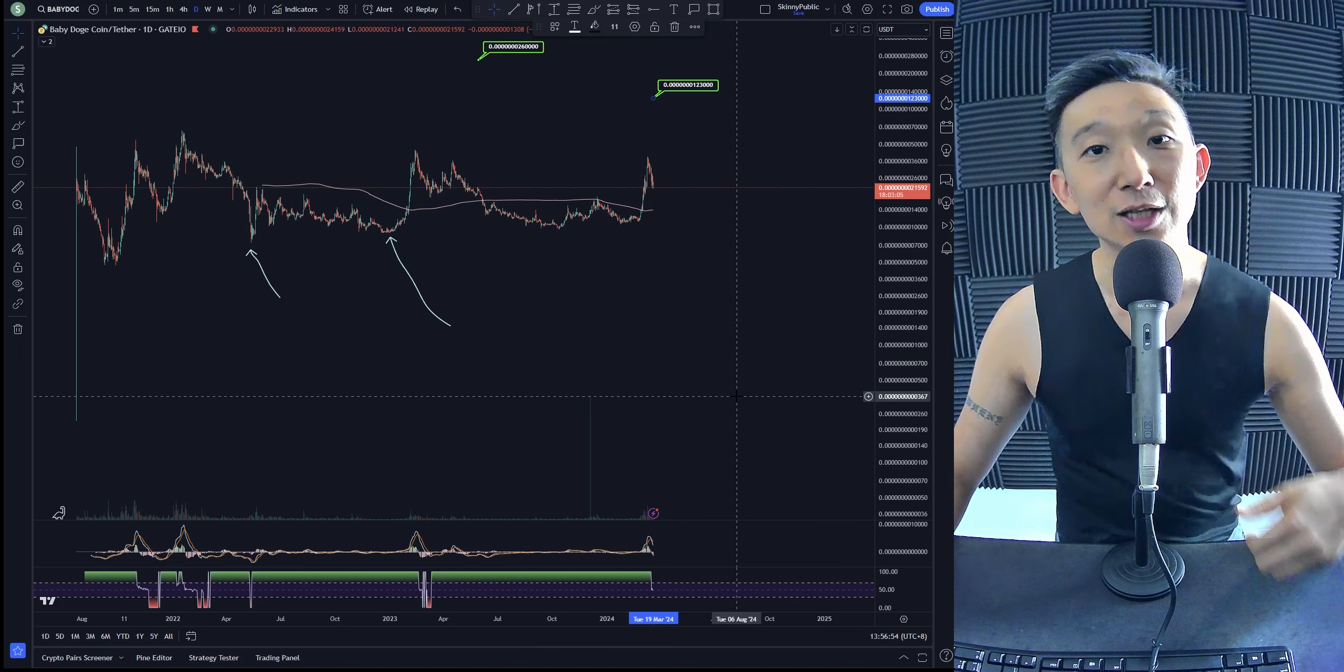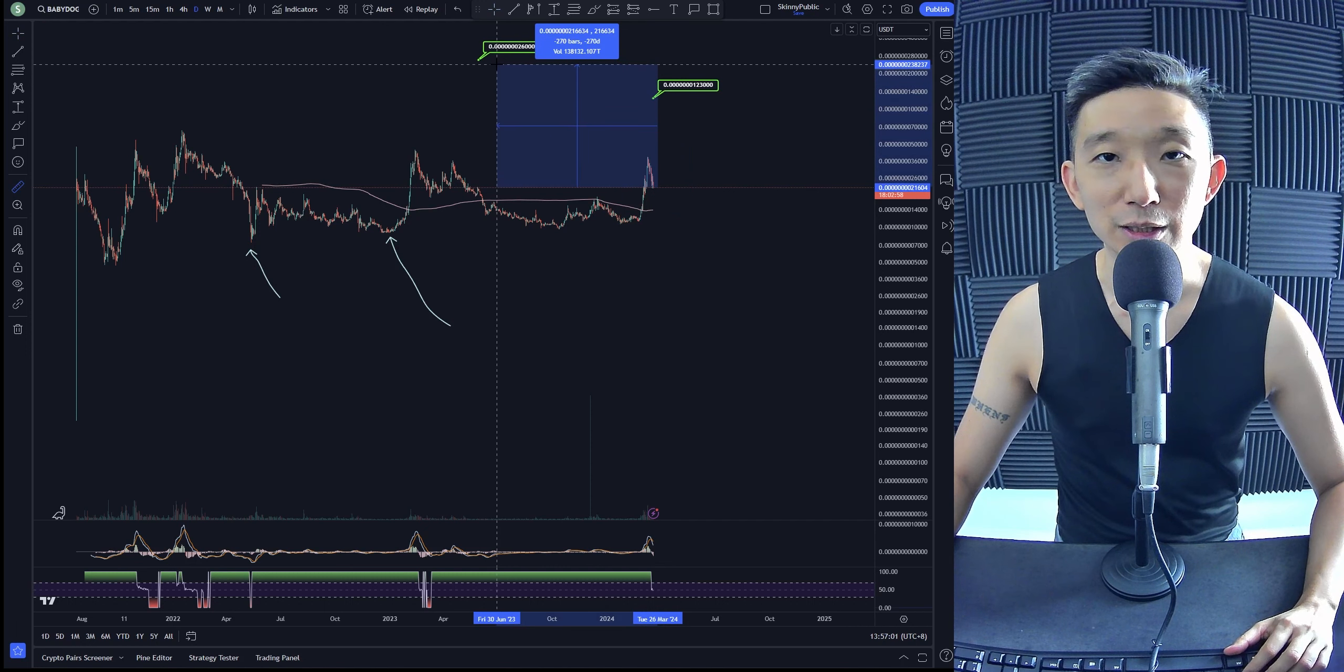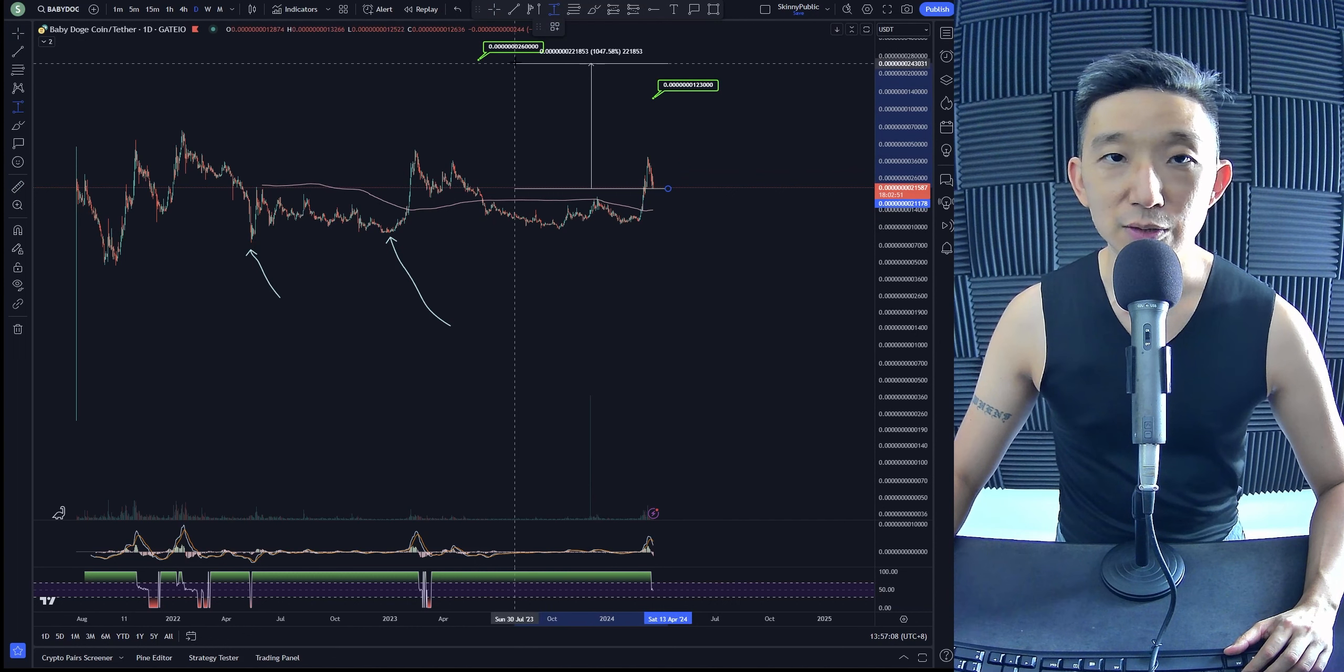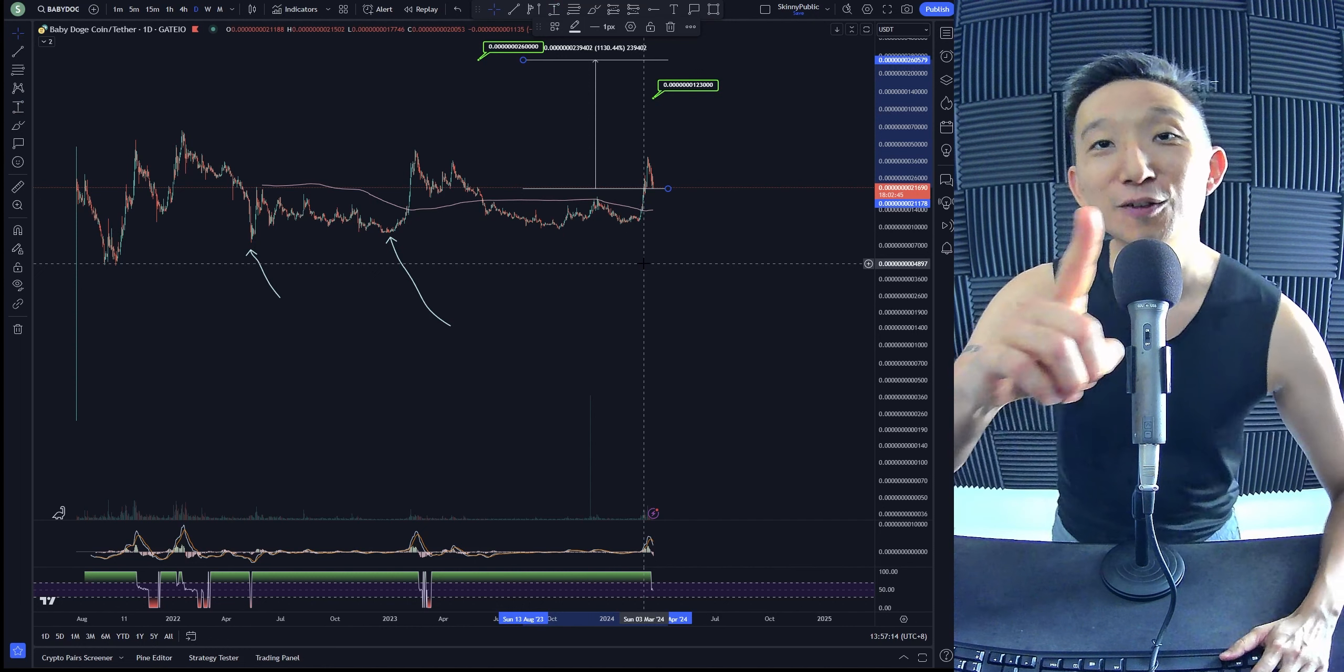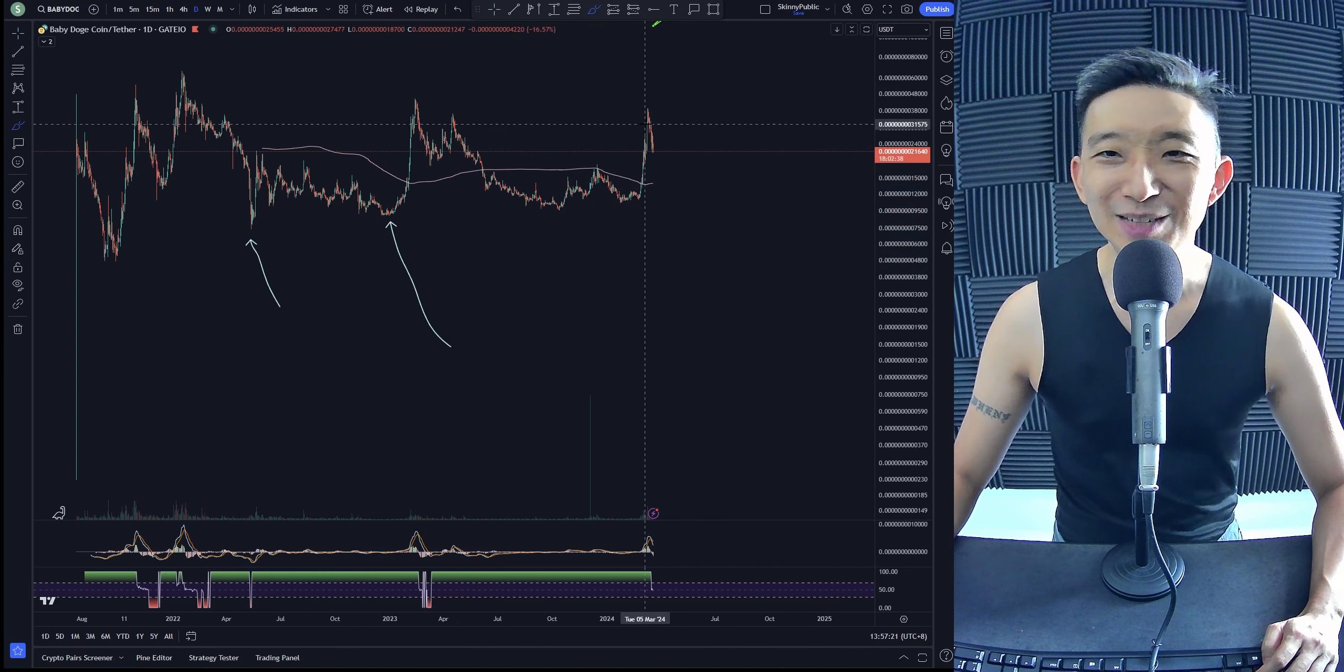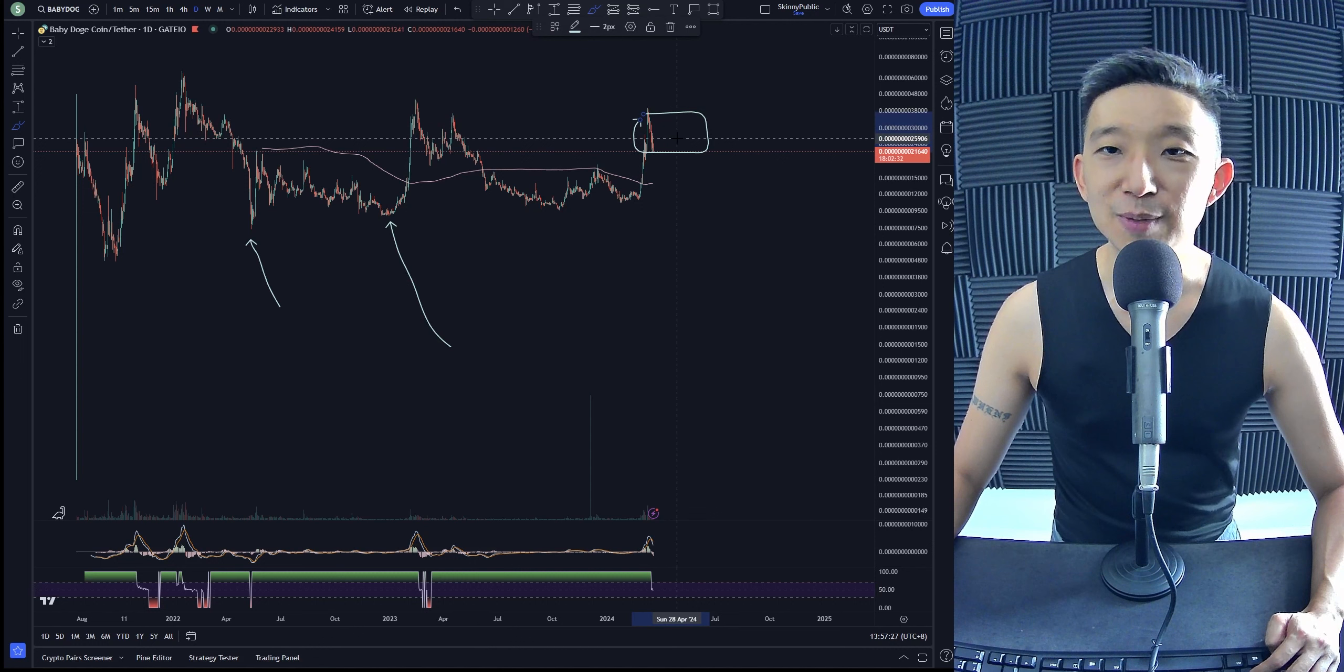So there are two targets for Babydodge coin. Target 1 is about 400% away, target 2 is about 1,000% away. This is 11x in the pocket if things go according to plan. No guarantees, of course. We could always collapse to 0. I don't think so. I think Babydodge is about to break out towards the upside, and we're about to complete the Wave E. That's my guess.